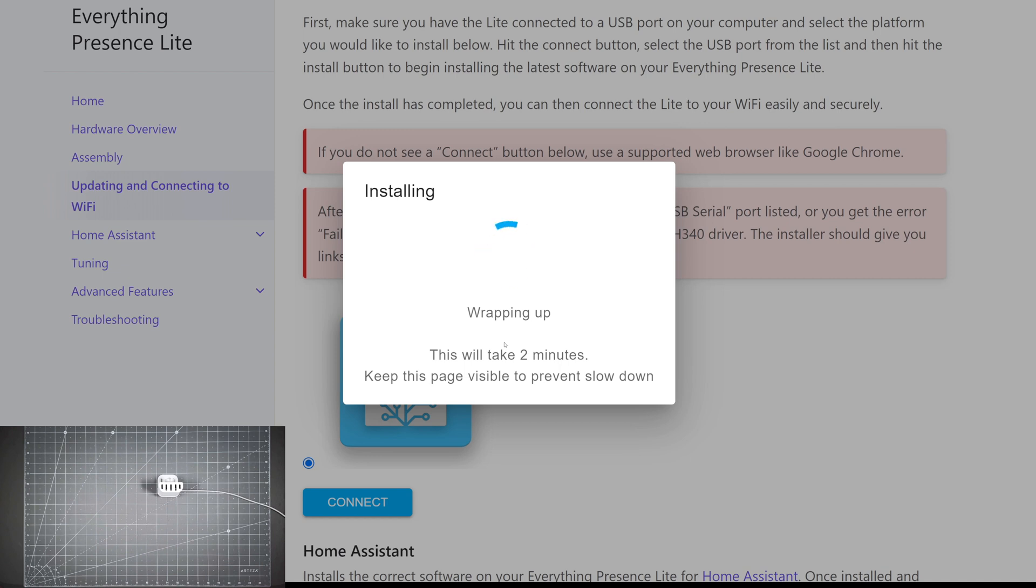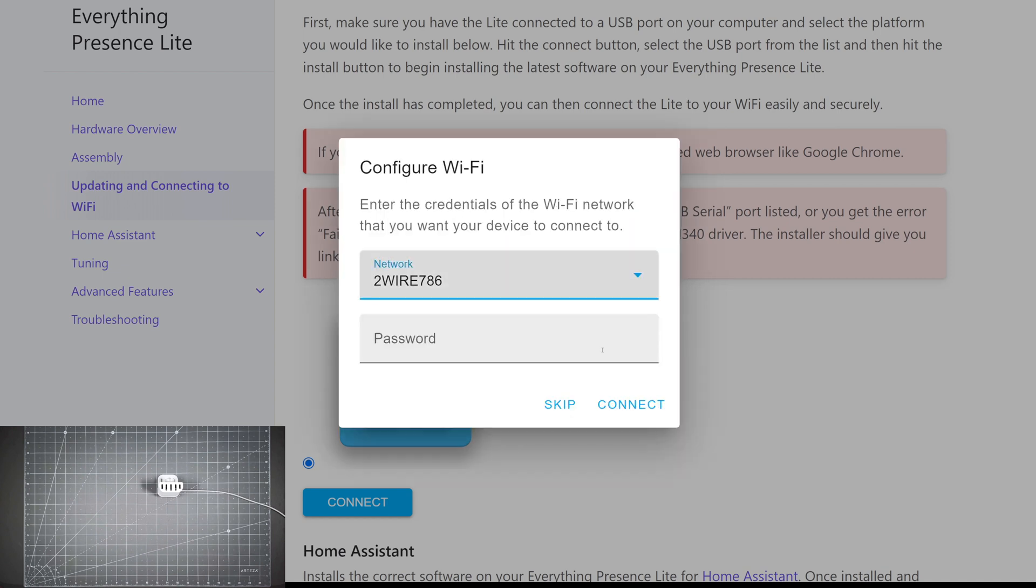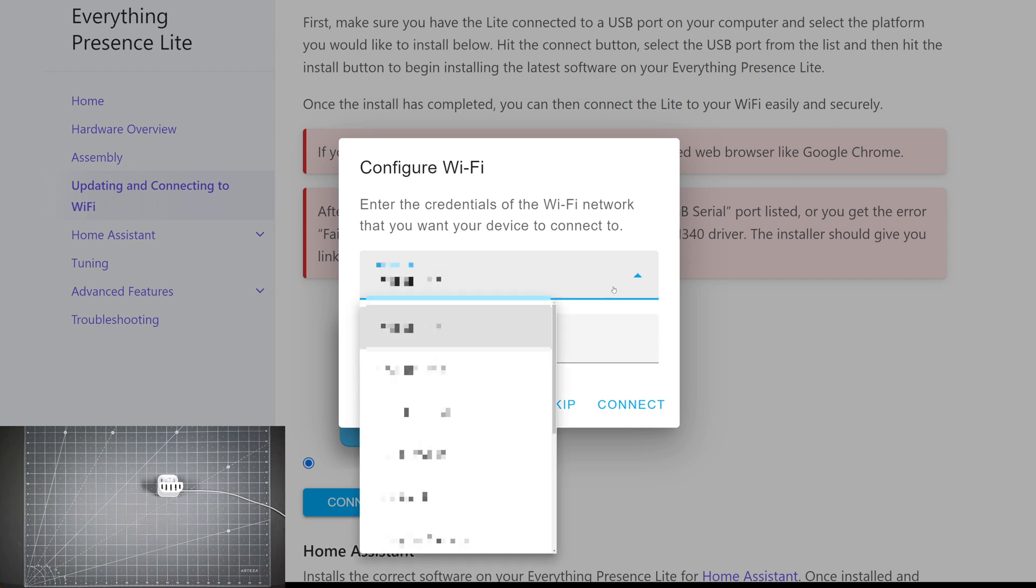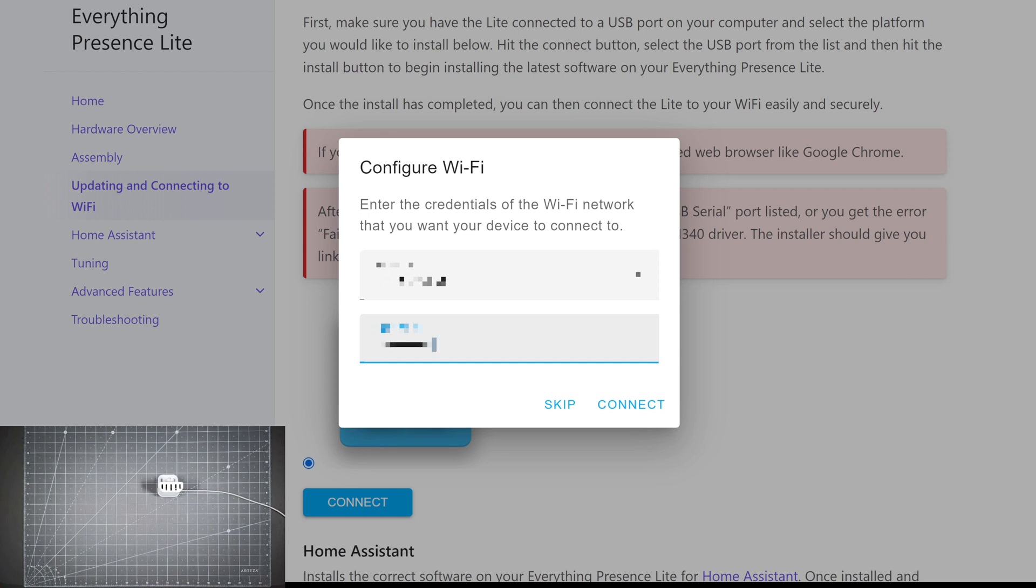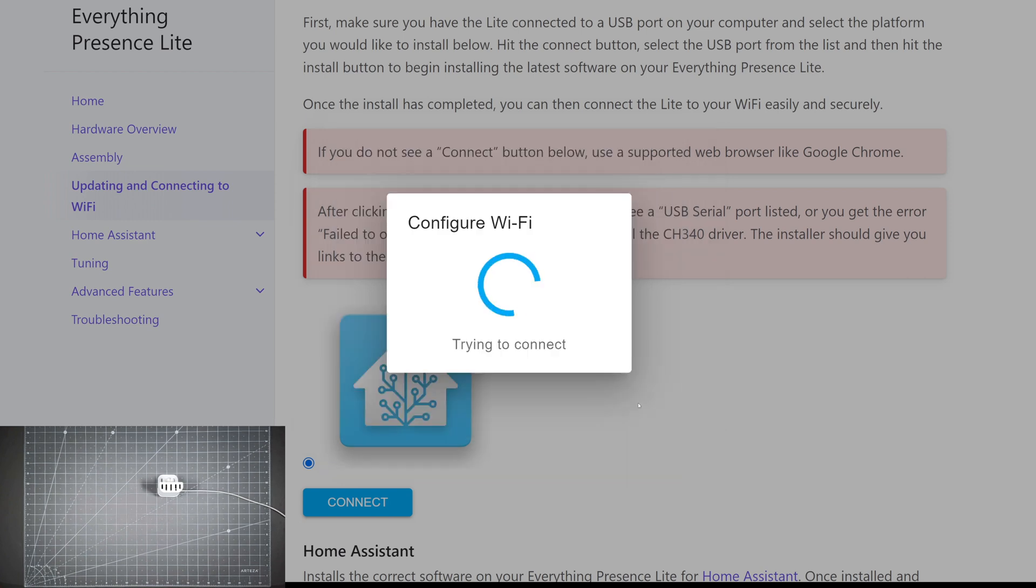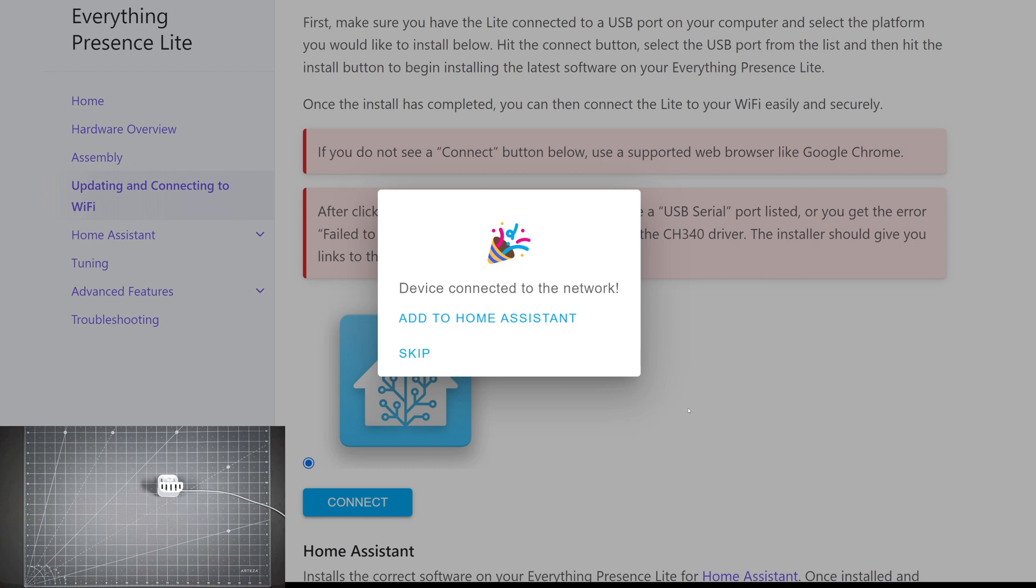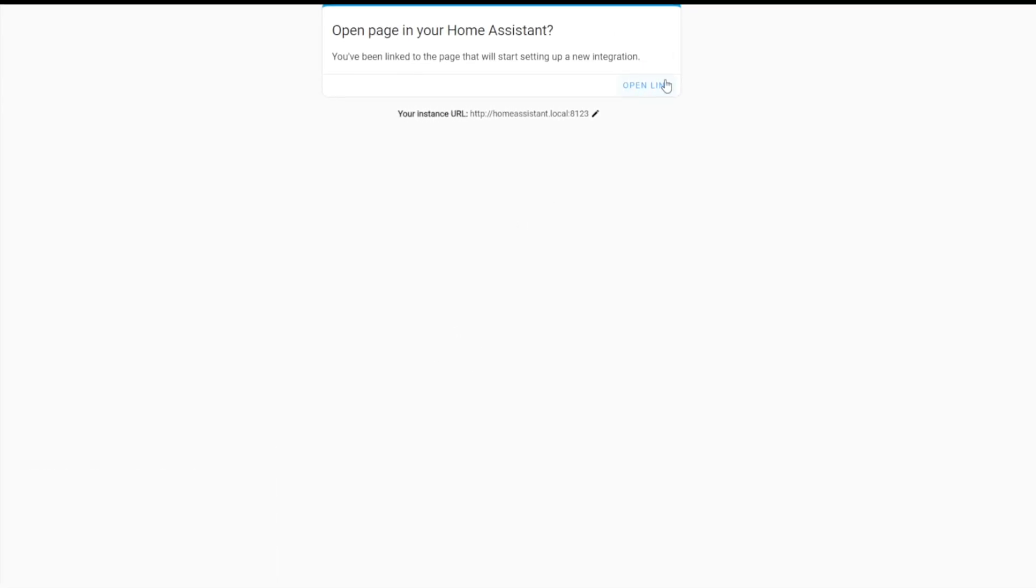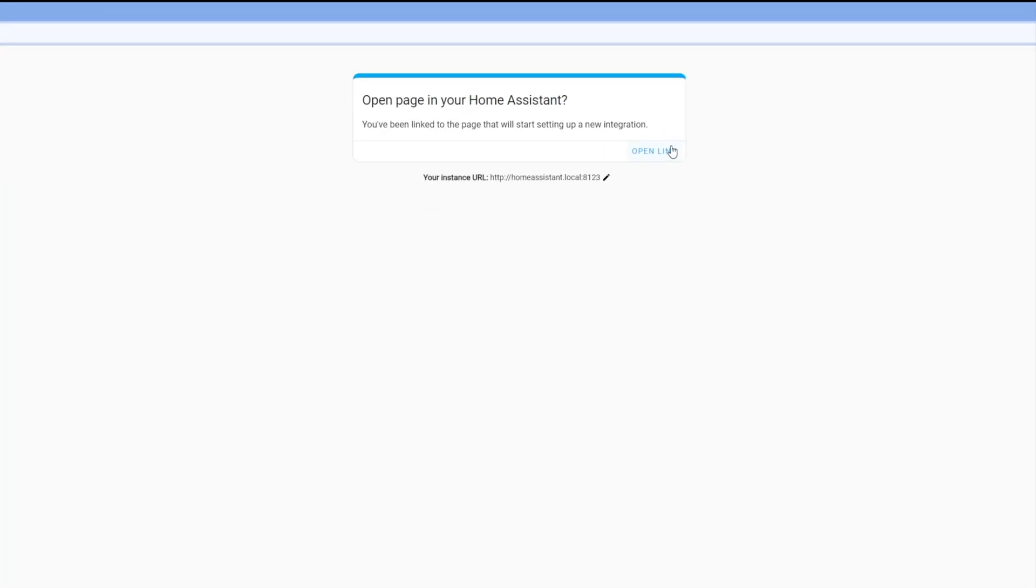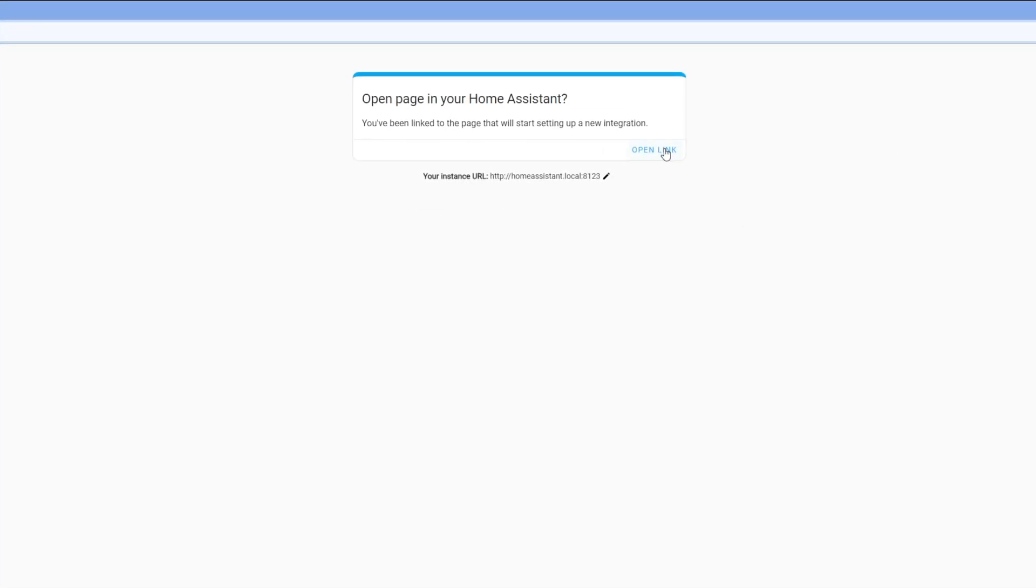Now it's wrapping up. It says installation complete. We're going to hit next. Enter the credentials of the WiFi network. I'm going to choose my WiFi network here and then I'm going to put in my password. I'm going to hit connect. Now it's going to try to connect to my WiFi. Device connected to the network. I'm going to go ahead and hit add to Home Assistant. It's going to open up a page here. I'm going to change my view so you can see a little bit better. I'm going to hit open link.